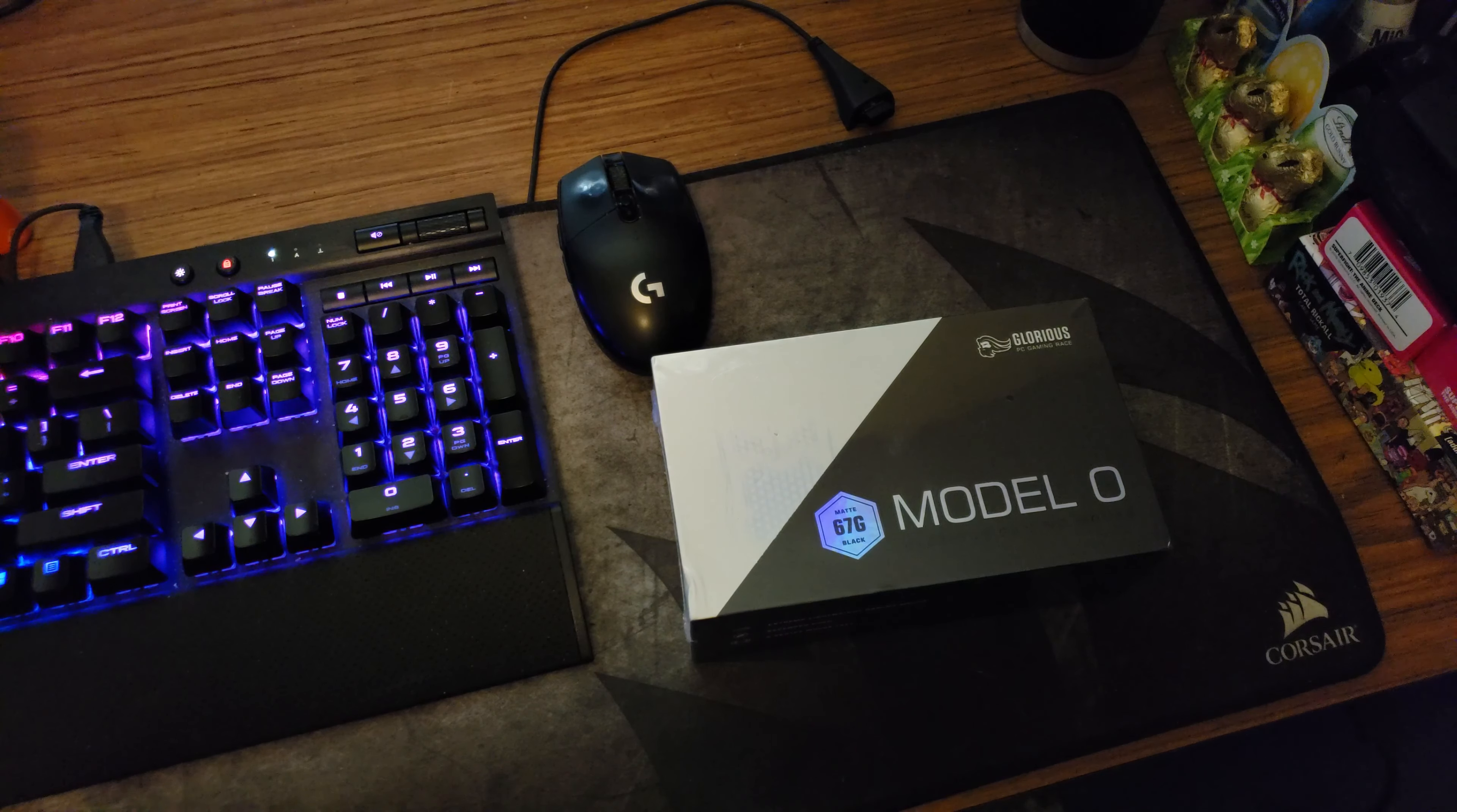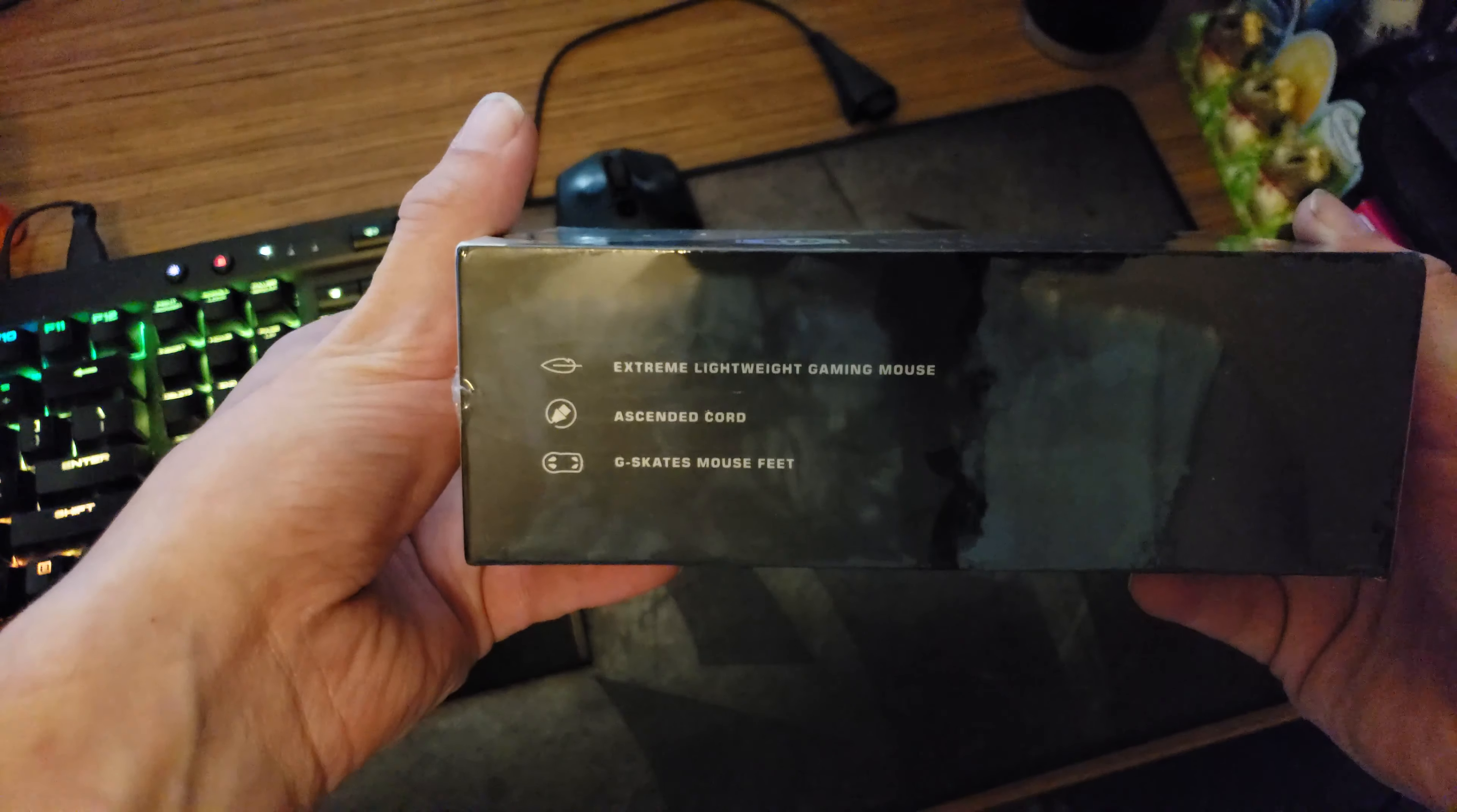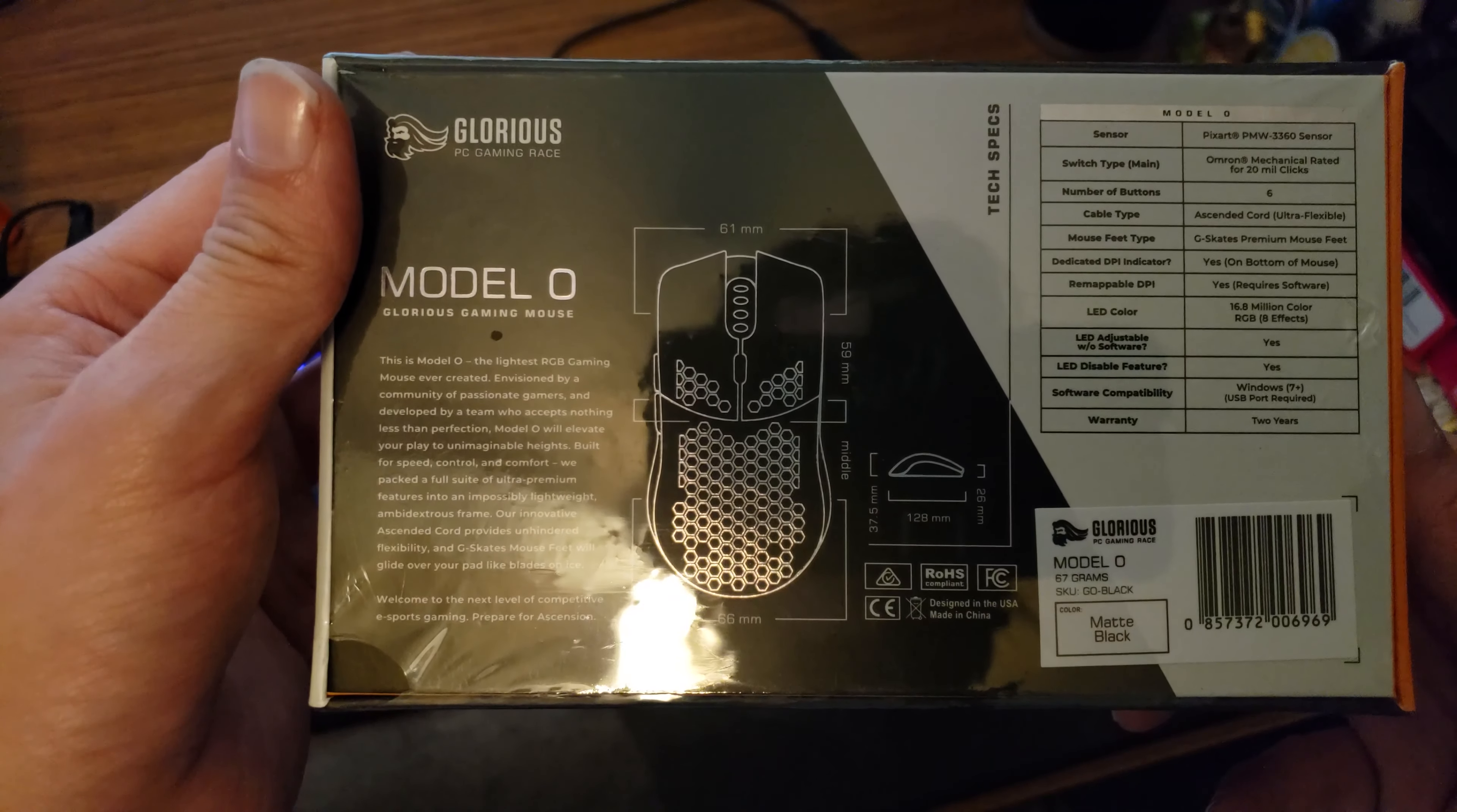Sup guys, I'm excited to unbox this. I snagged one of these Model O's before they went into backorder and very happy I did. Let's take a quick look around the packaging. Glorious PC gaming race, there's all the technical specs.